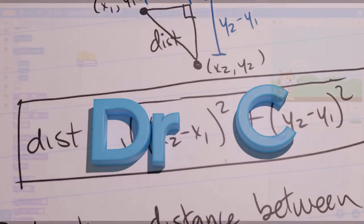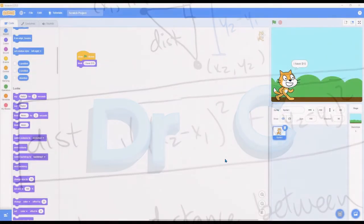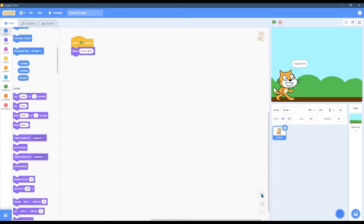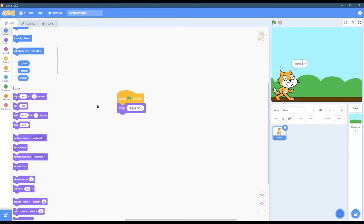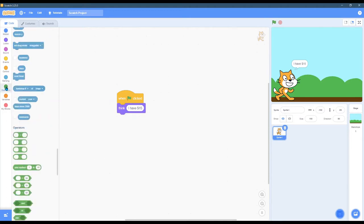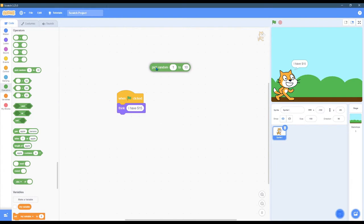We're going to look at variables and randomness now. All I have is these two blocks of code when the flag is clicked. I think I have $15. What I want to do is have a different amount of money each time, and we're going to do that by going to operators pick random 1 to 10.